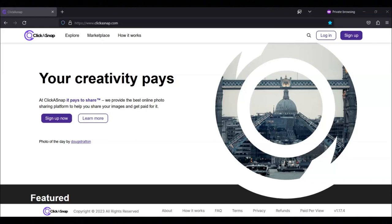If you want to sign up with ClickaSnap, then you can go to their site at www.clickasnap.com.